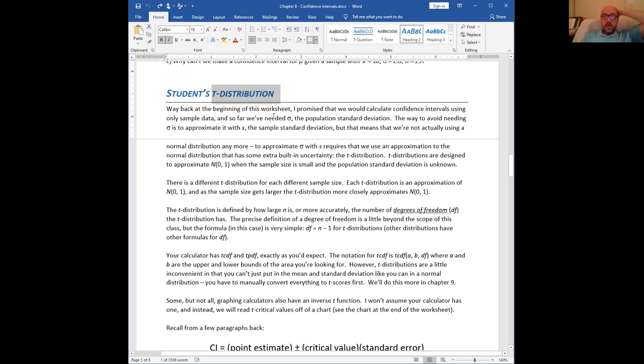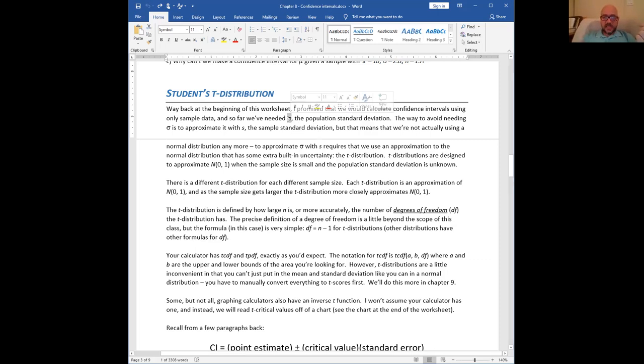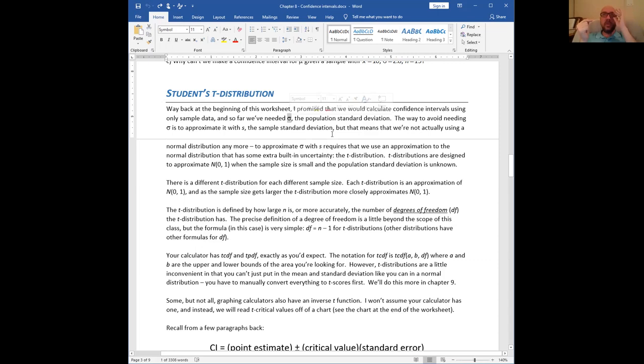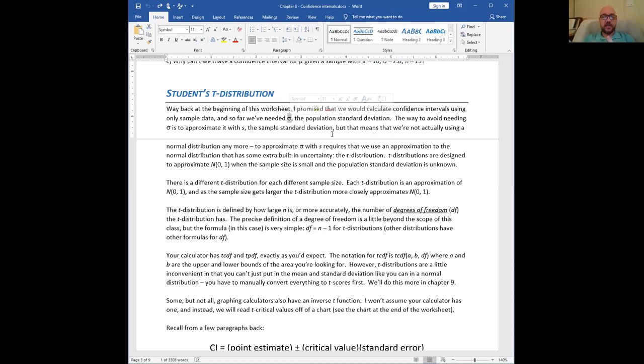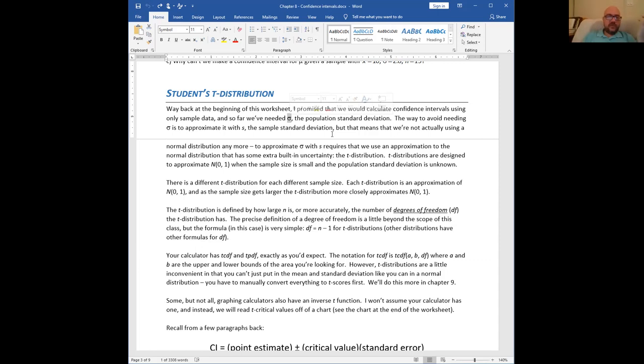Here's the idea. William Gossett figured out that if you want to replace sigma when you don't know it, because you only have a sample, you don't actually know parameters when you are doing statistics. What you want to replace sigma with is S. What that does is it causes extra uncertainty.